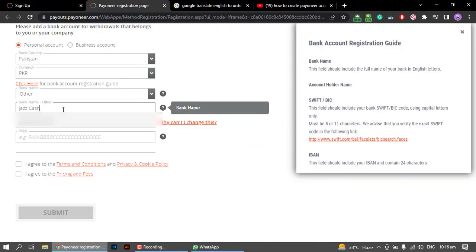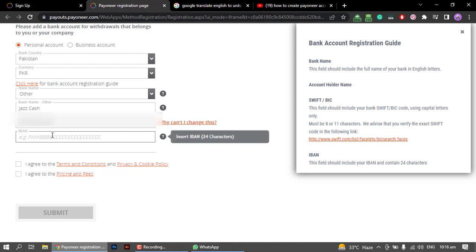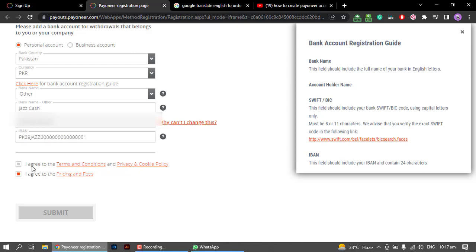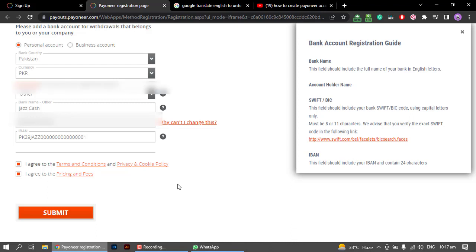You have to put in the captcha code, then click Next to proceed through the steps. If you have a bank account, you can enter your bank account details and IBAN. It is better to write any valid bank account details. Click on Agree and Submit.